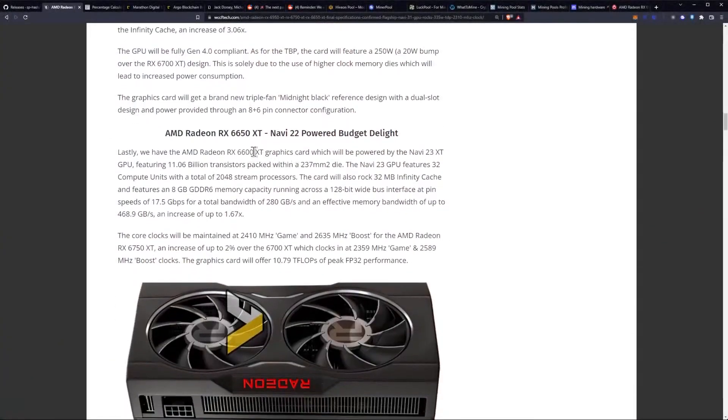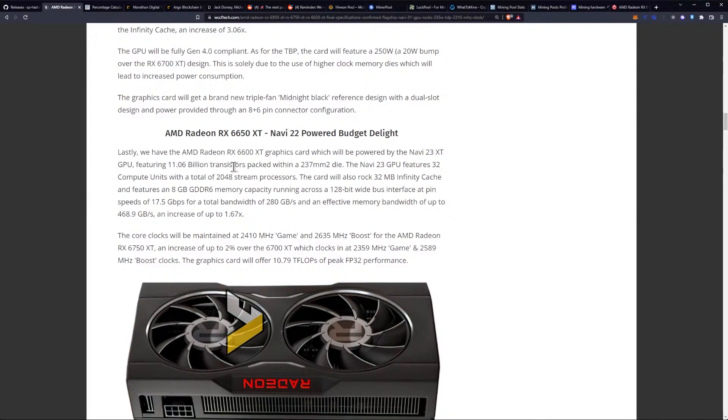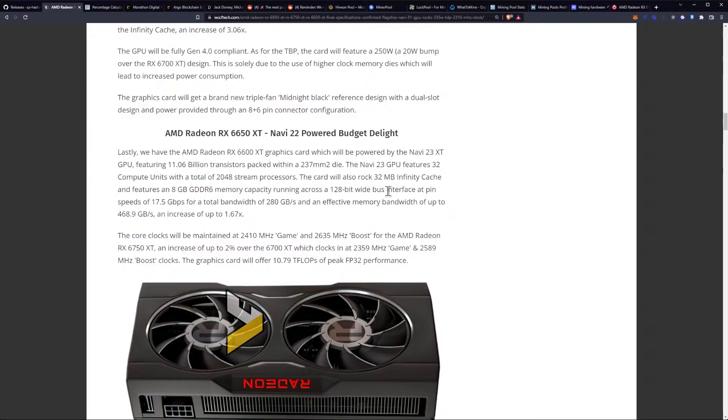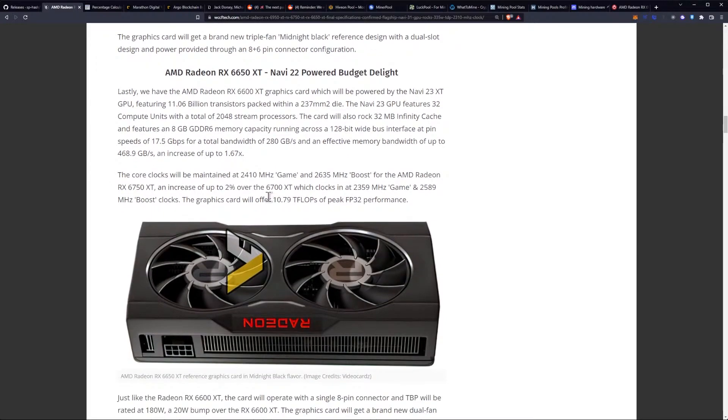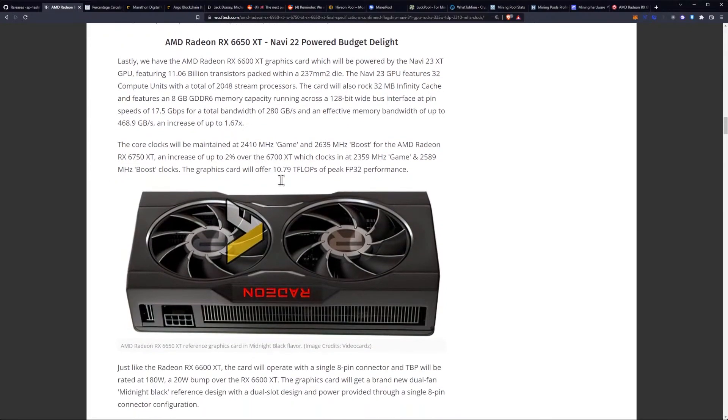Lastly, we have the 6650 XT graphics card, which will be powered by the Navi 23XT GPU, featuring 11 billion transistors and packed with a 237mm2 die. It will feature 32 compute units with a total of 2048 stream processors. The card will also rock 32MB of Infinity Cache and feature 8GB of GDDR6 memory capacity running across a 128-bit bus. They did slow the memory speeds down from 18GB per second on the other two models to 17.5GB per second. That gives you a total bandwidth of 280GB per second, and as we calculated before, this one comes out to 35 mega hash a second.